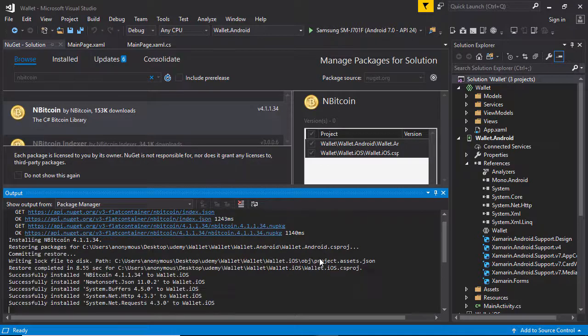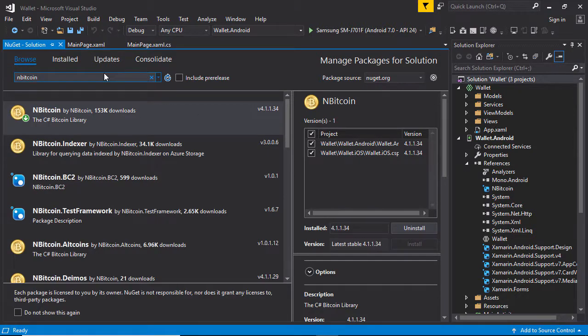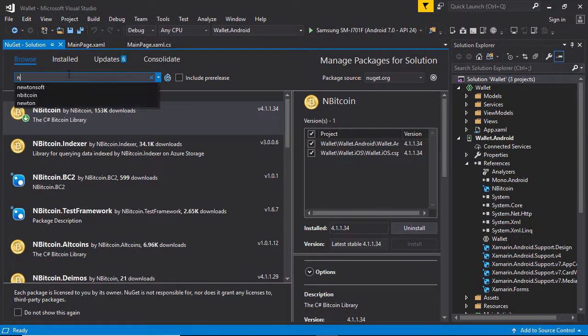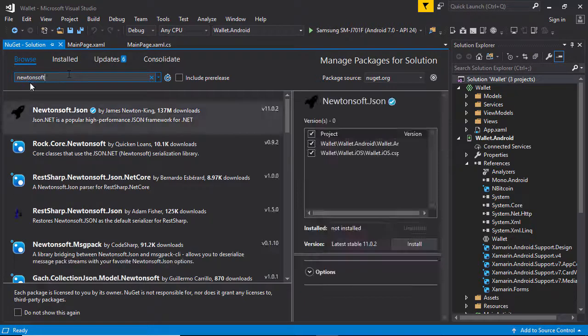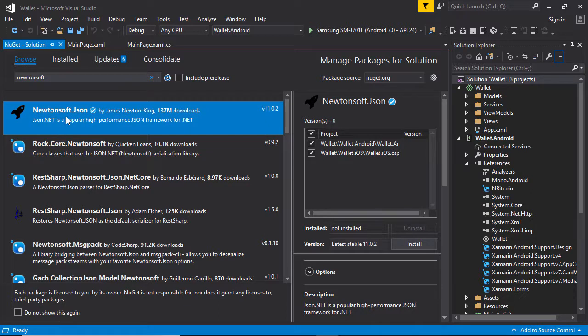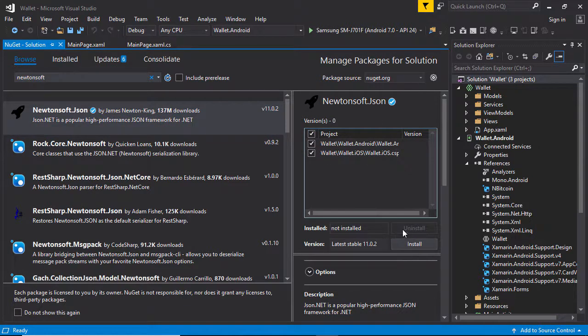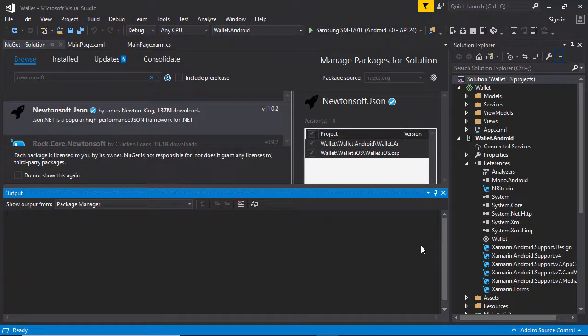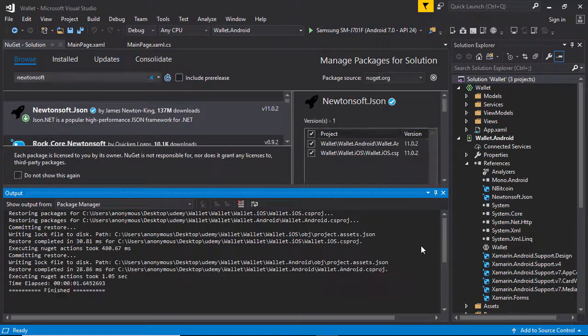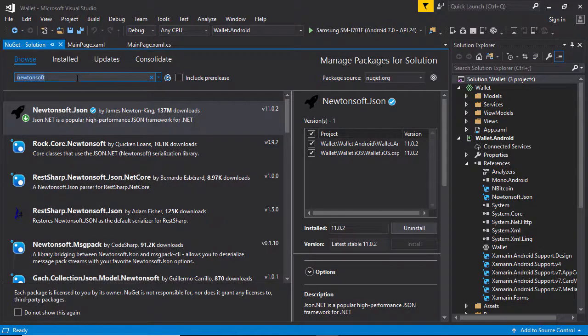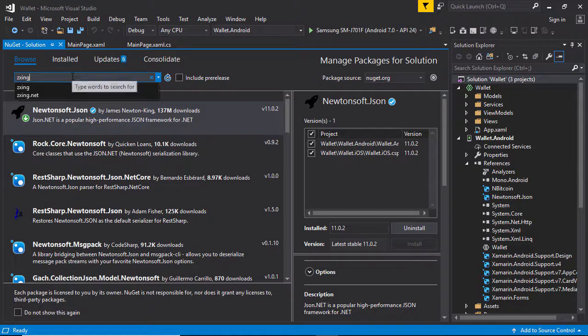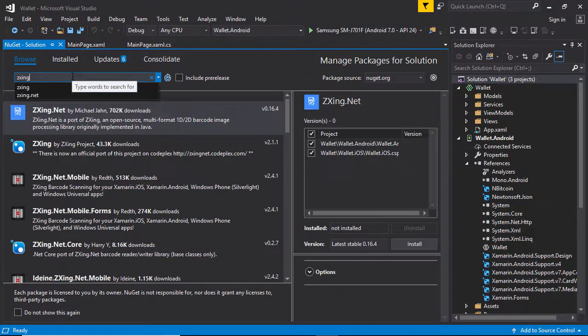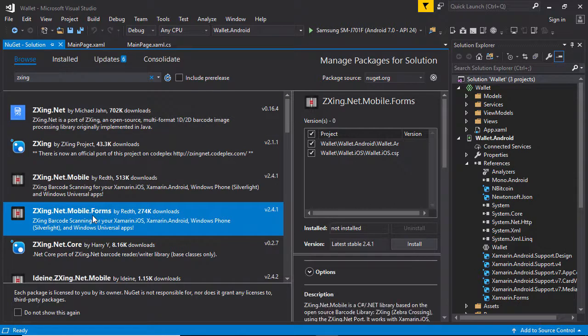Now I need Newtonsoft, this package. Select this one and make sure you select both projects. Click Install and the installation completed. Again I need zxing, this package. I need to scan the QR code.